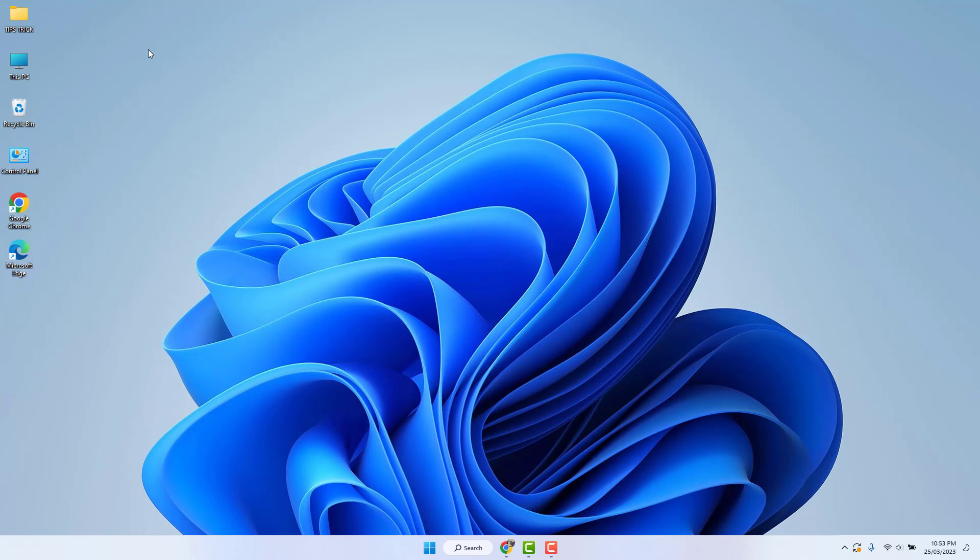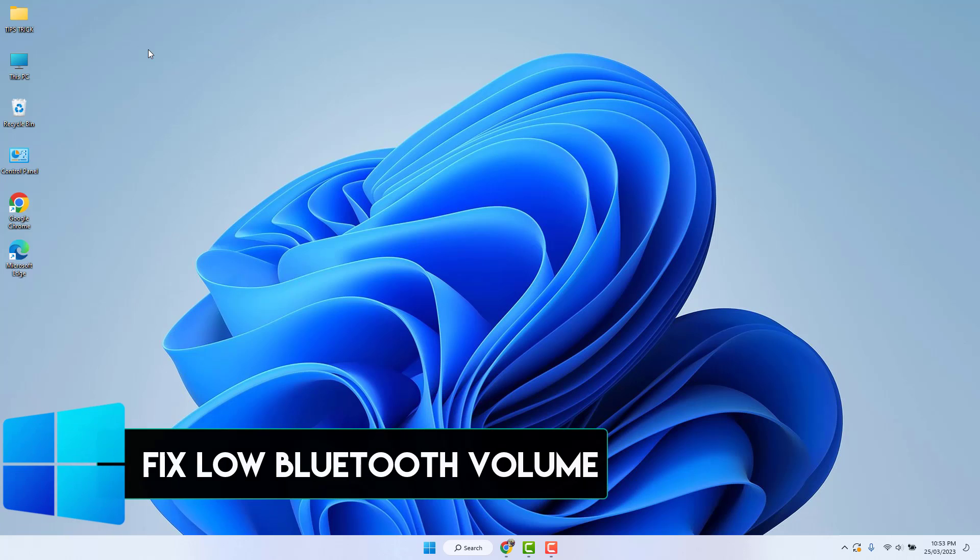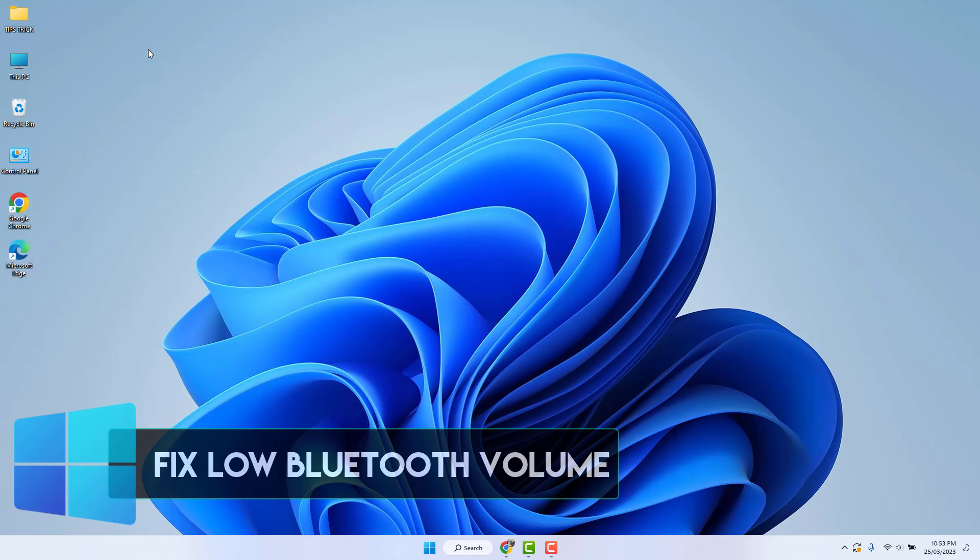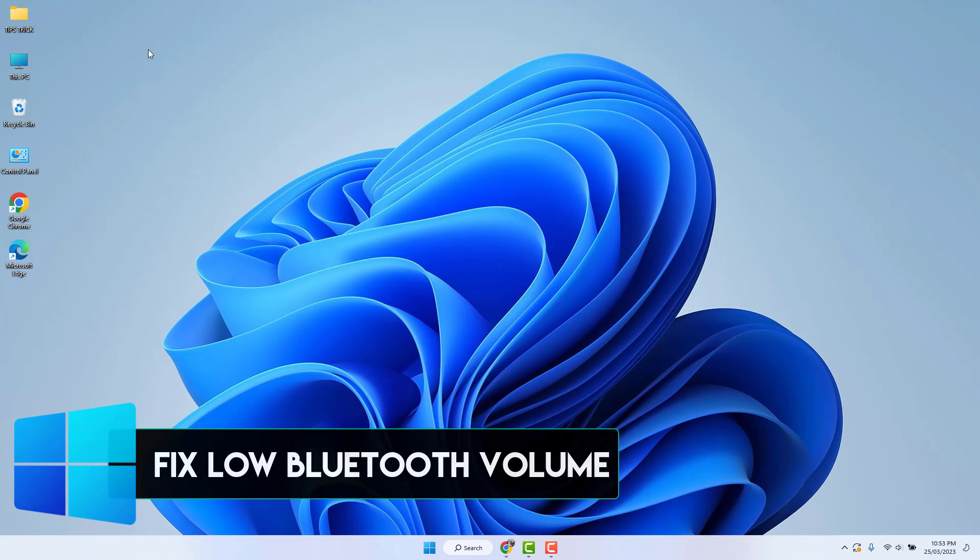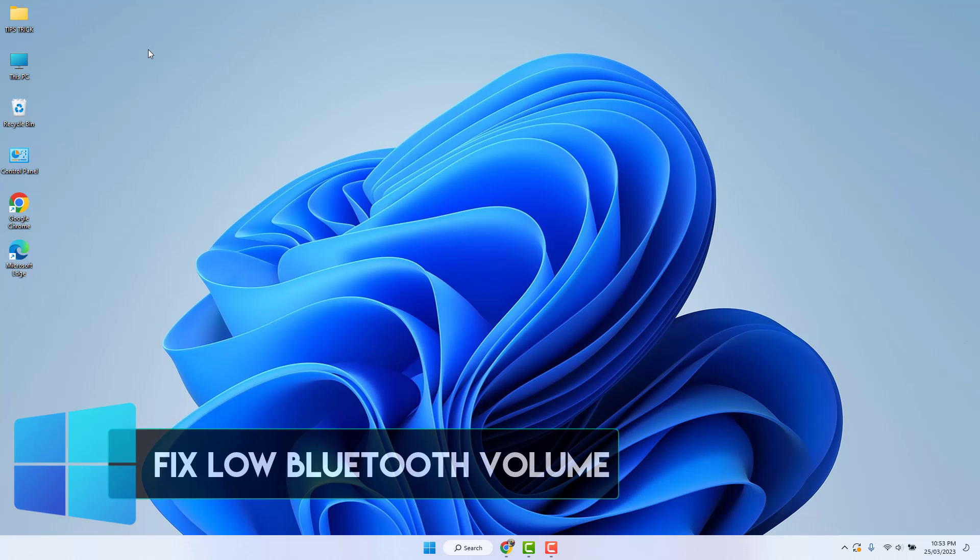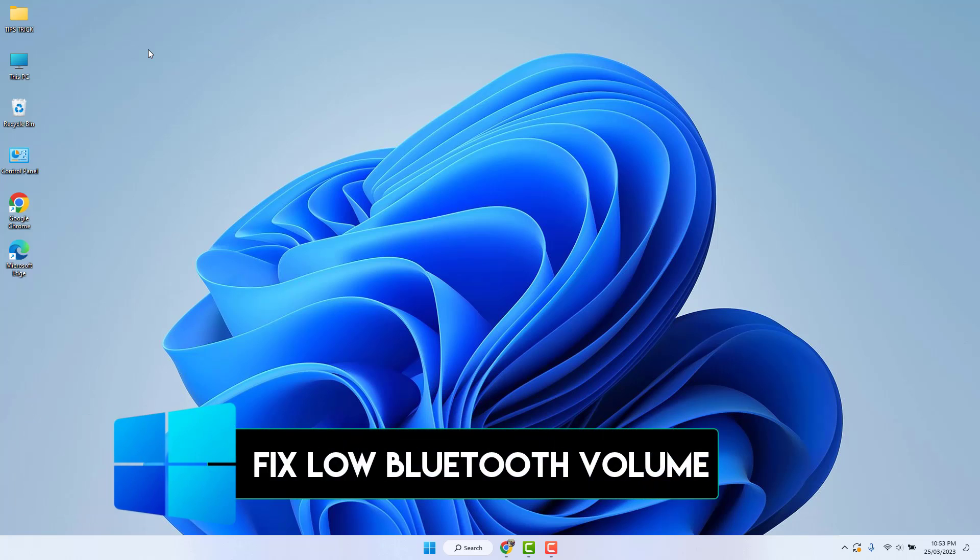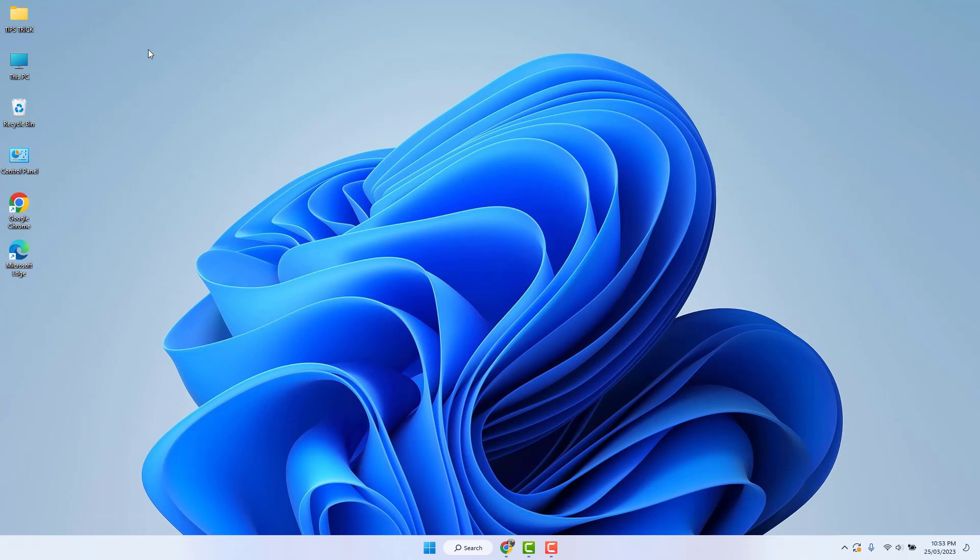Hello and welcome back to another tutorial. In this tutorial, I am going to share with you how to fix Windows 11 low Bluetooth volume. So let's take a look at how to do that.